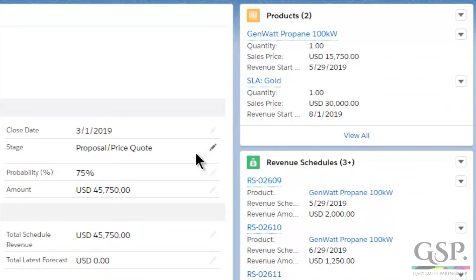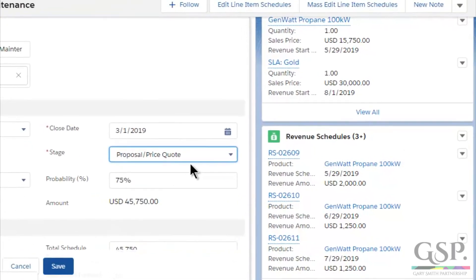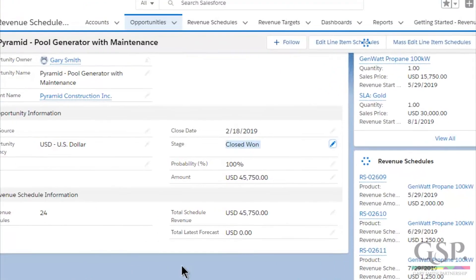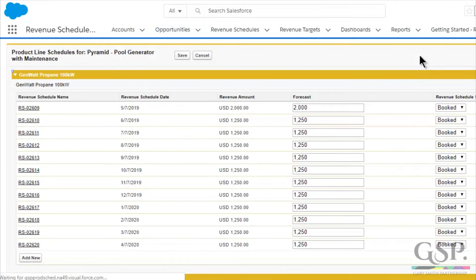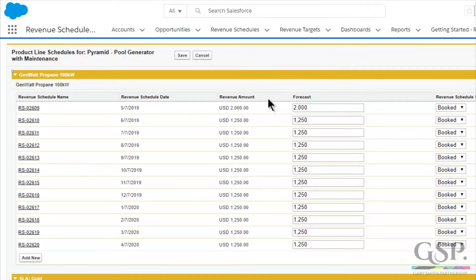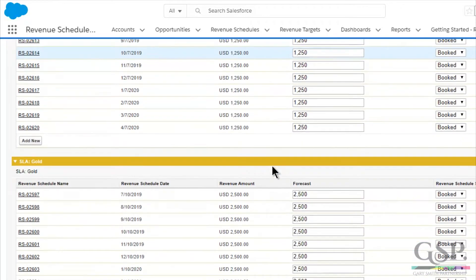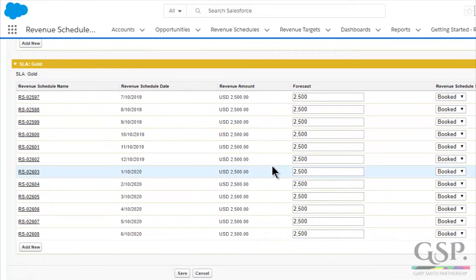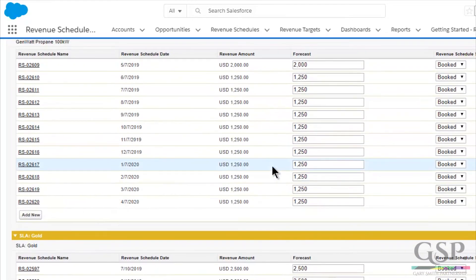This updates the opportunity amount, so everything is kept in sync. Let's move on and set this opportunity to Closed Won. Now we can see that the revenue amount is locked. That's because this column represents the scheduled revenue we anticipated we'd get at the point when the deal was done, and these amounts have been copied over into the forecast column.